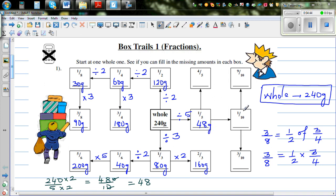One-tenth is half of one-fifth, or you can divide by ten. That also makes sense. So divide by two from one-fifth, which gives 24 grams.